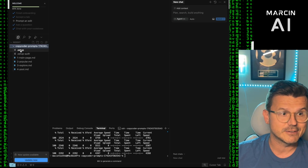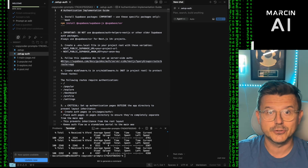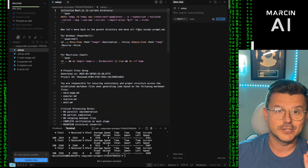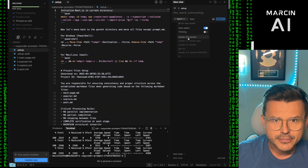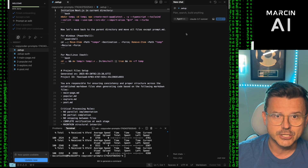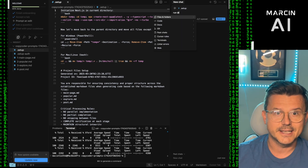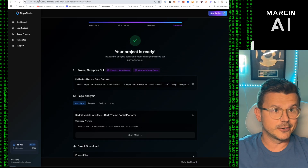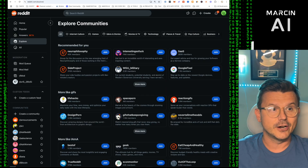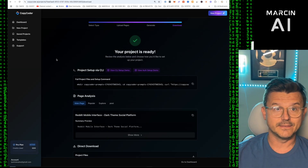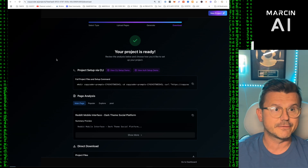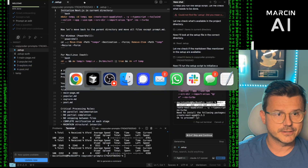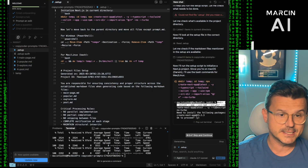Now it creates all the files: a setup file, setup authentication for built-in back-end authentication, and pages one through four. Make sure you're on Claude 3.7 Sonnet, then run '@setup' — that's it. Voila. From CopyCoder we imported four images of Reddit and now it goes step by step building out all the different pieces of the project.